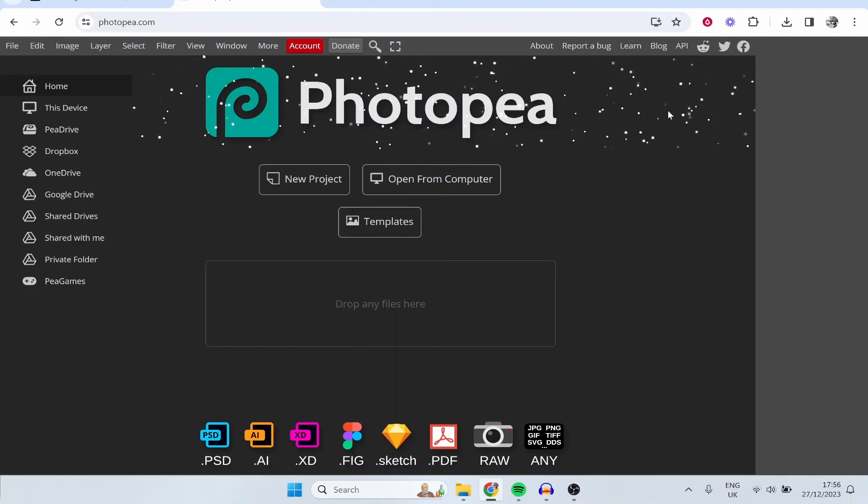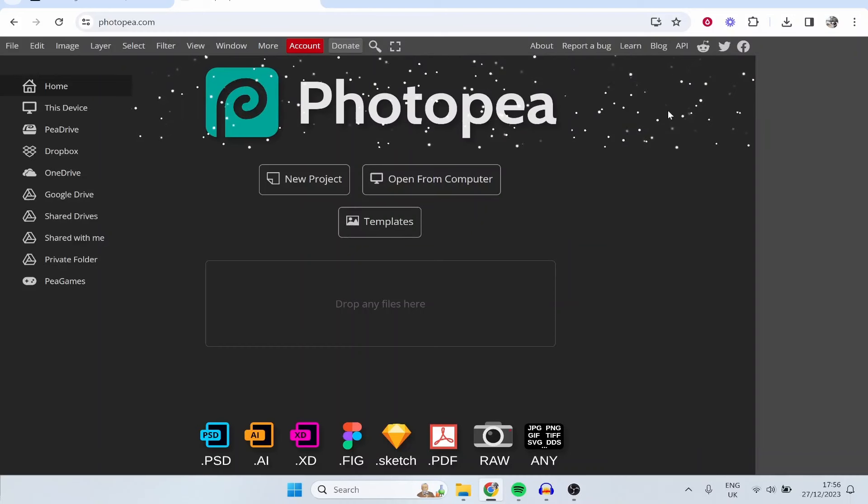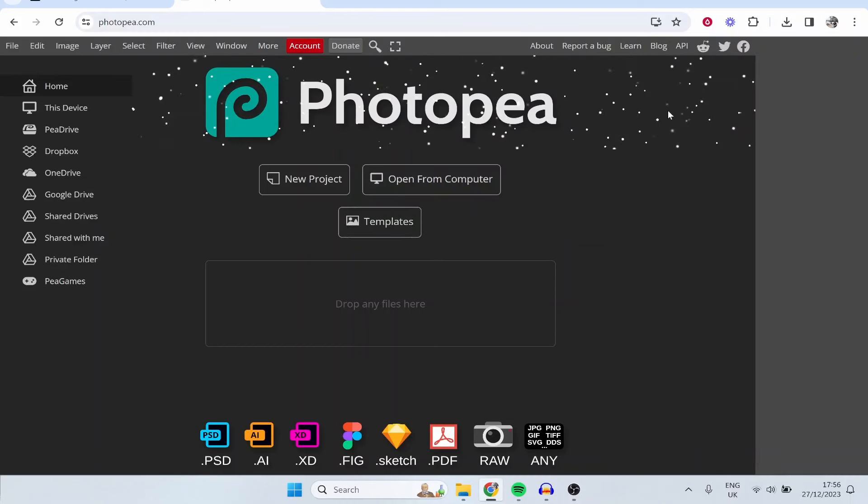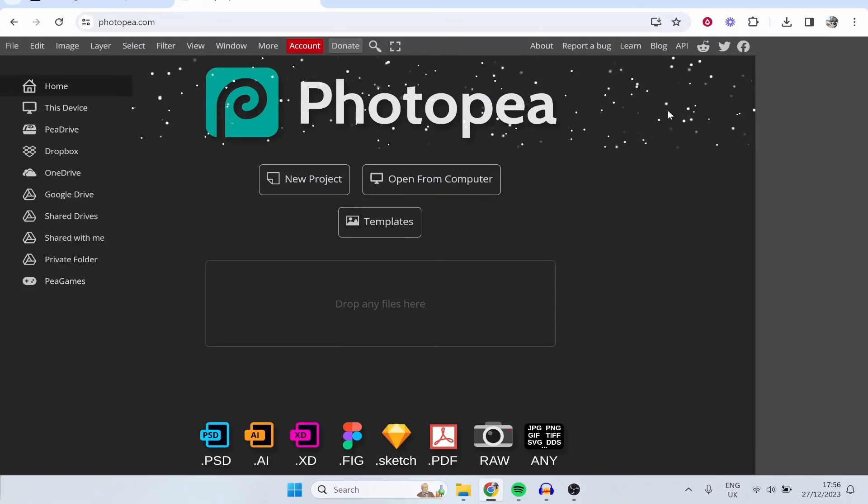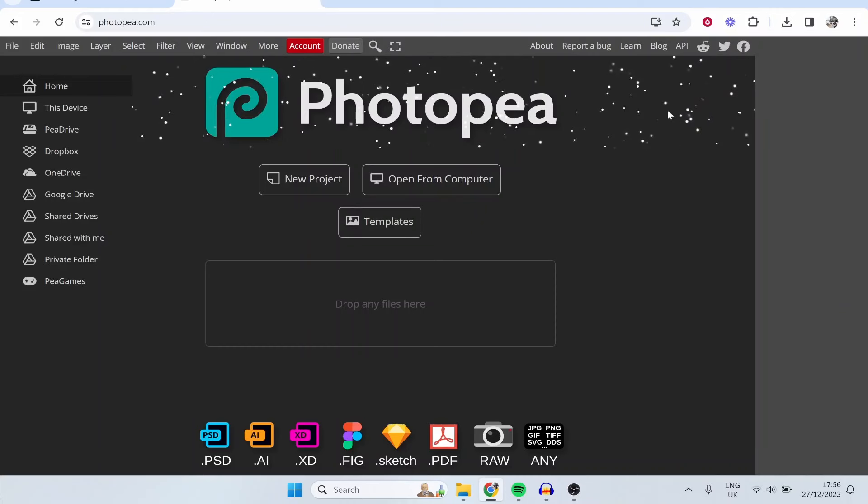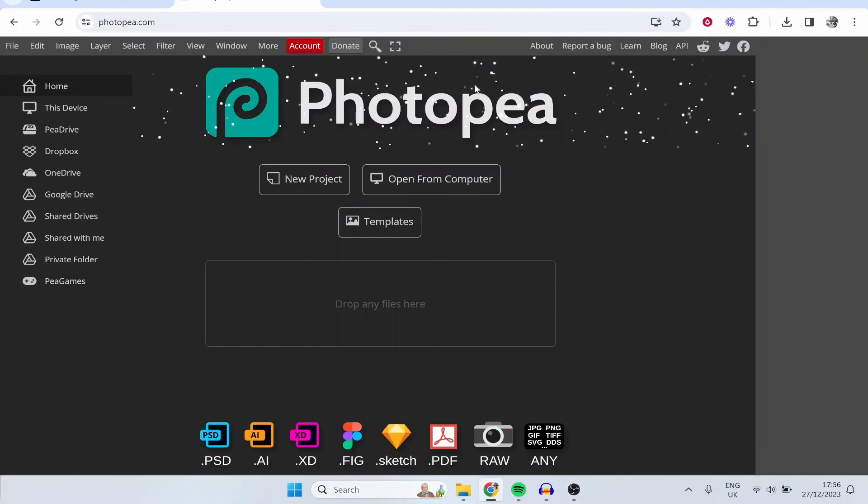In this Photopea tutorial I'm going to explain the basics of Photopea, explain what features are going to be useful for you and I'll cover how you can use this as a beginner. So let's jump into it.